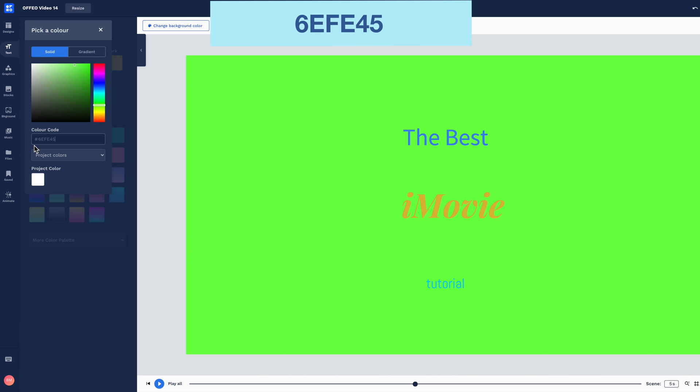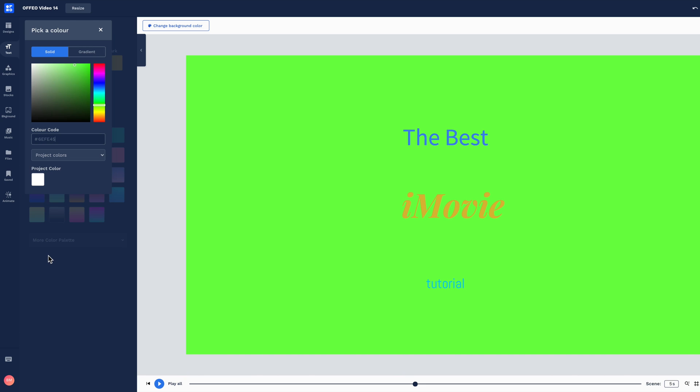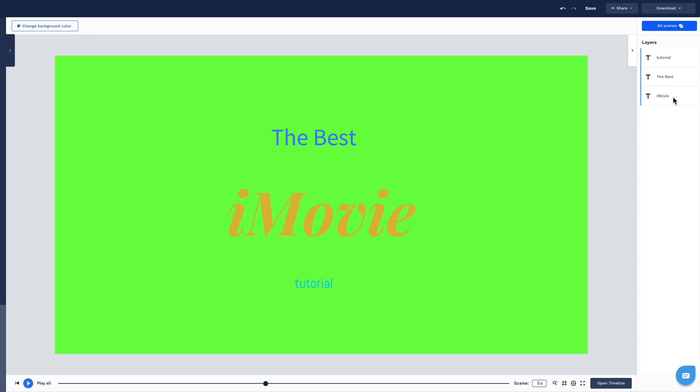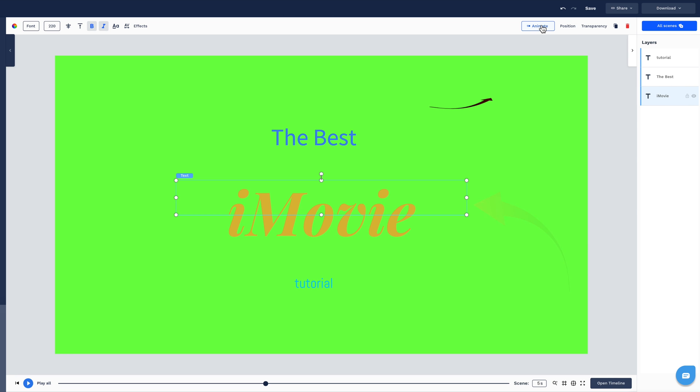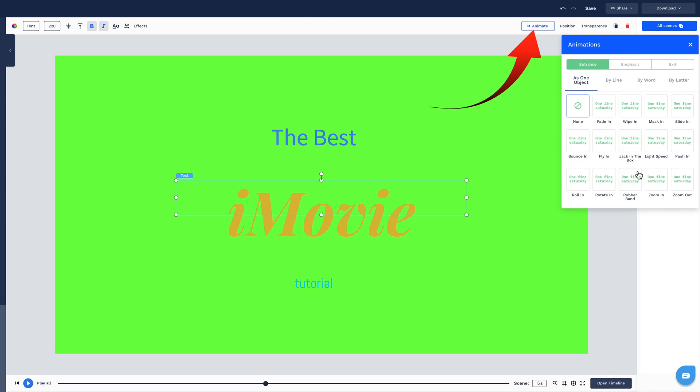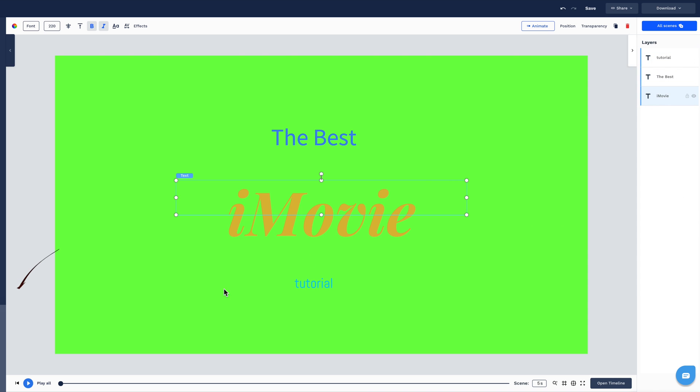Now to change the text items. They're currently very static with no animation, so let's fix that. Select the word iMovie. Click animate in the top bar. I've selected Jack in the box. Now to play that.